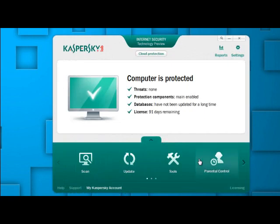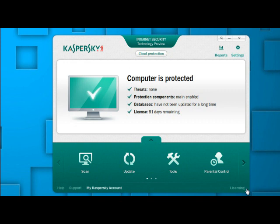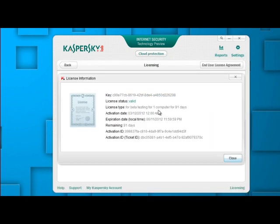Click finish. You will see the window. You can observe here one thing. That internet security technology preview. This is the preview. 91 days left. You go on the licensing. The license is valid for beta testing for one computer for 91 days.